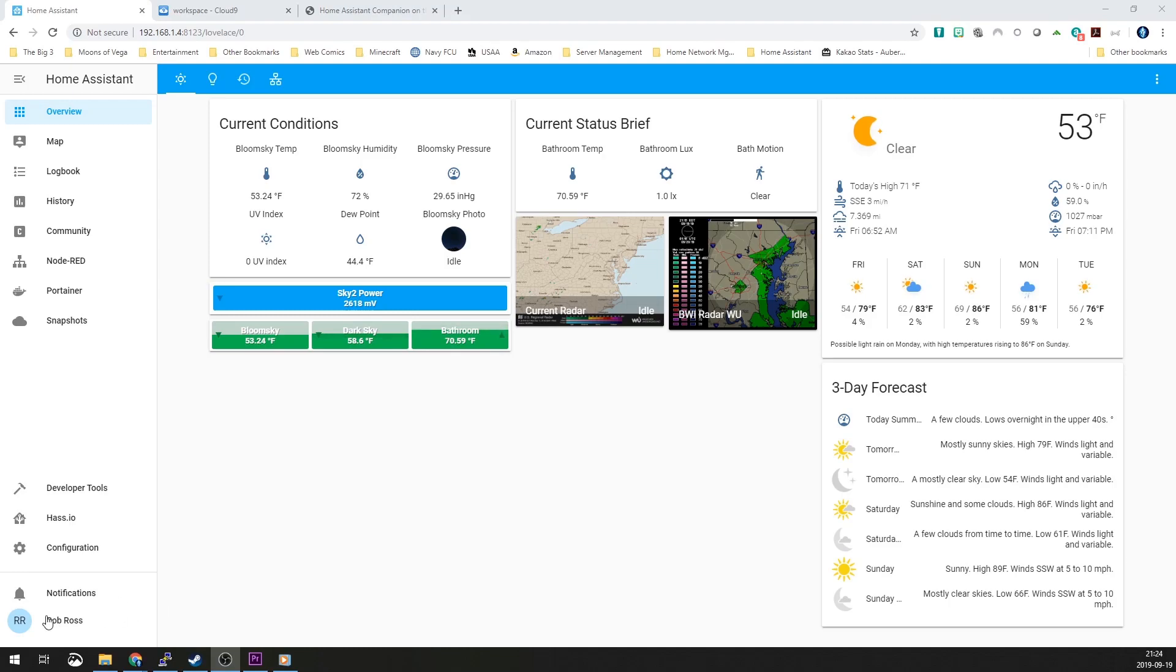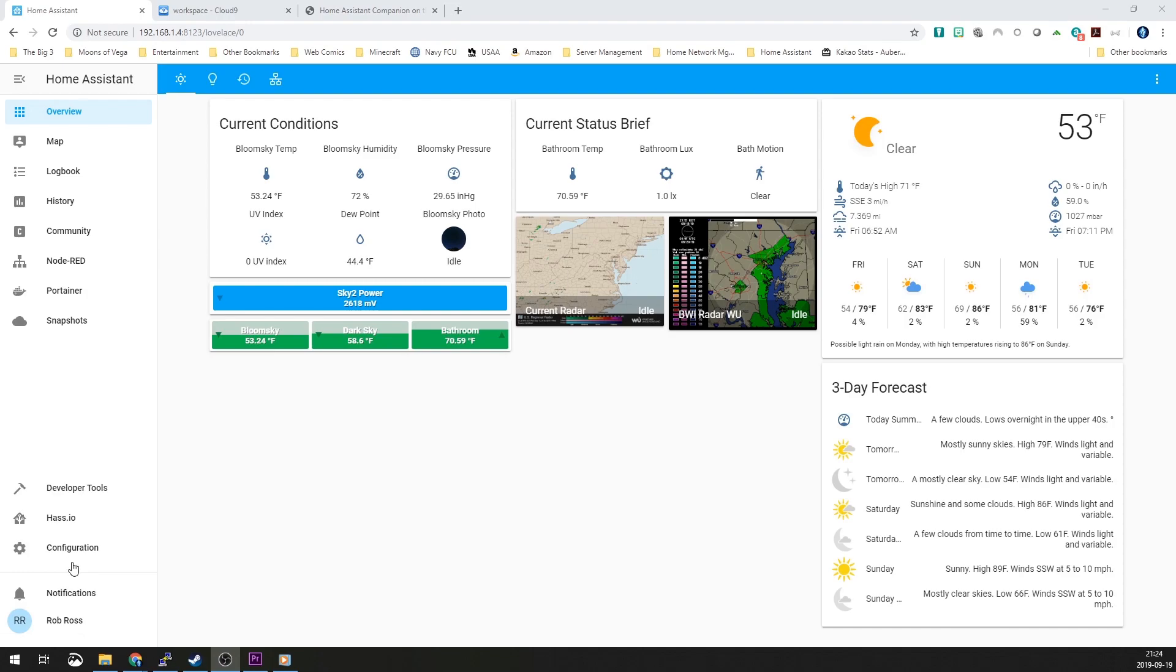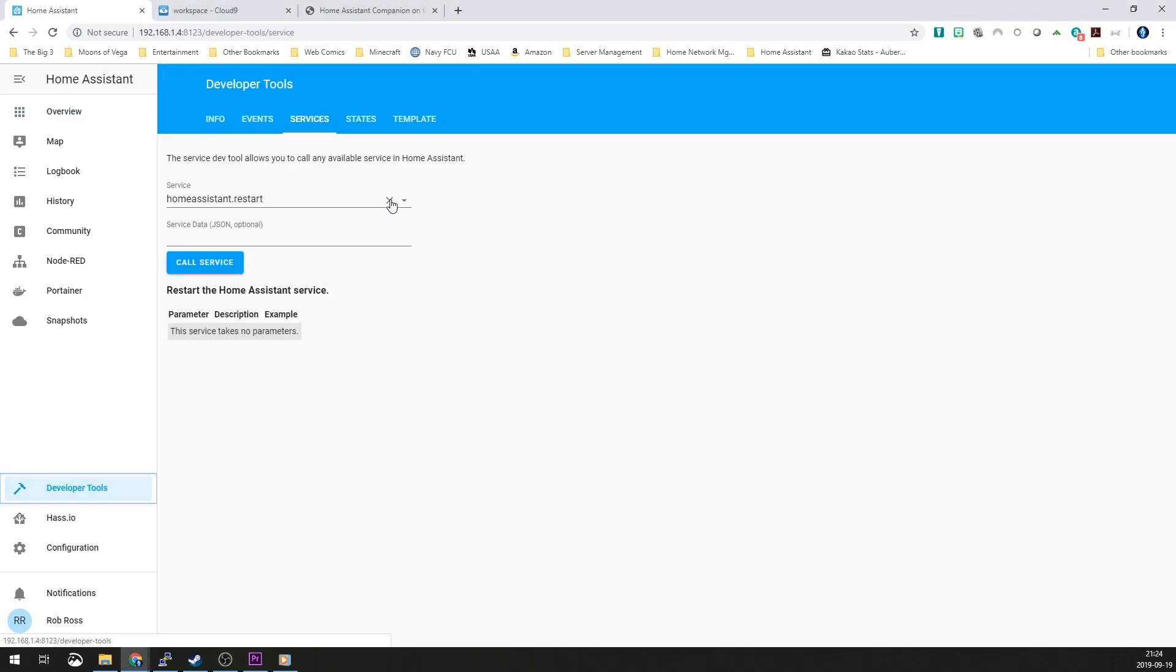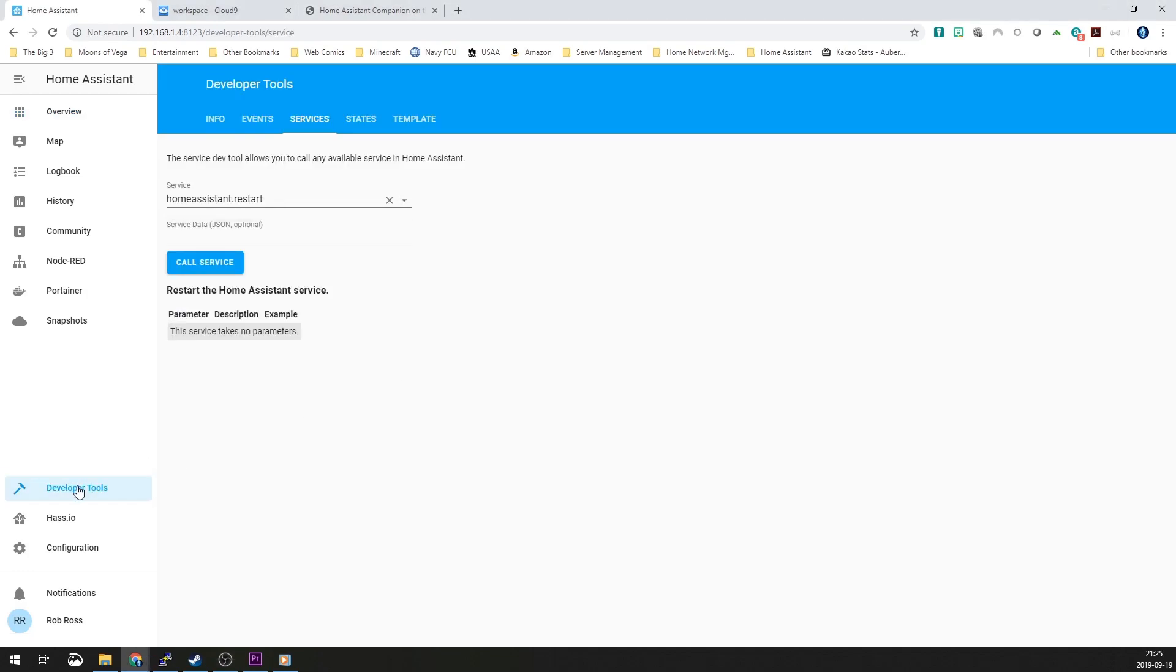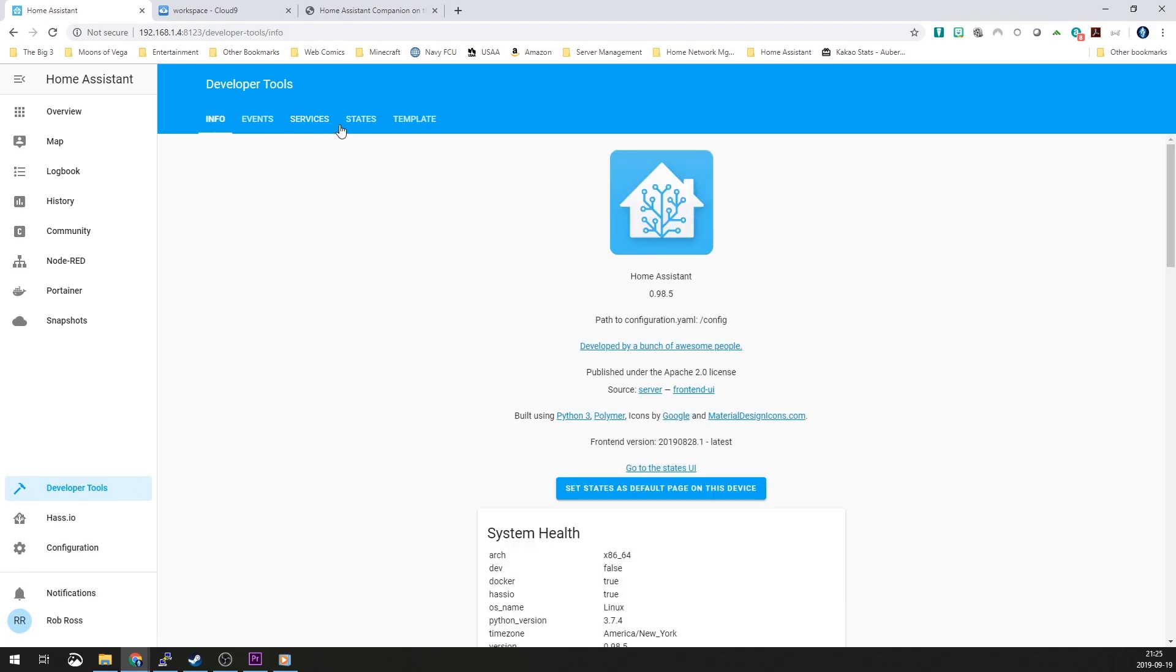You'll have a little notification down here in the bottom corner that says lost connection, reconnecting. Once it comes back, this whole page will reload. Then the easiest way to validate that you actually managed to successfully get the notification or notify entity for iOS is to go in here to the Developer Tools.